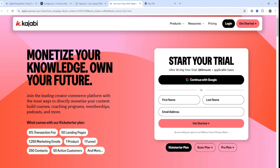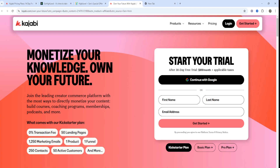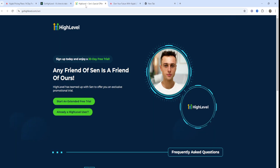In terms of Kajabi's cons: there's limited customization outside of course creation, whereas GoHighLevel offers a lot more flexibility. Kajabi also has a high entry price, which can be a barrier especially for solo entrepreneurs and beginners.